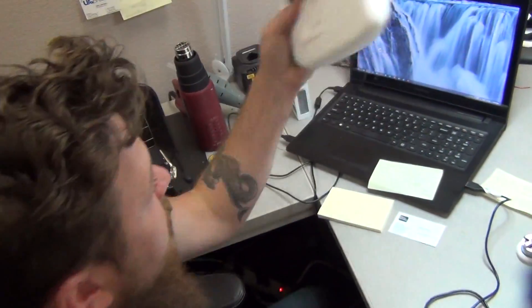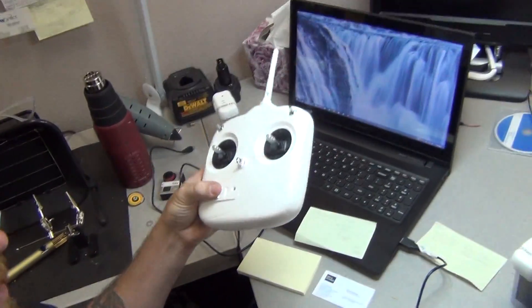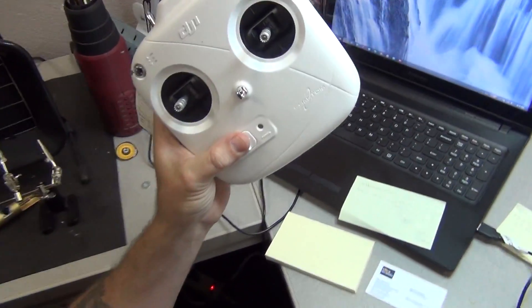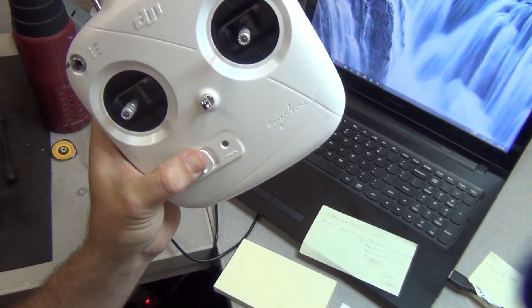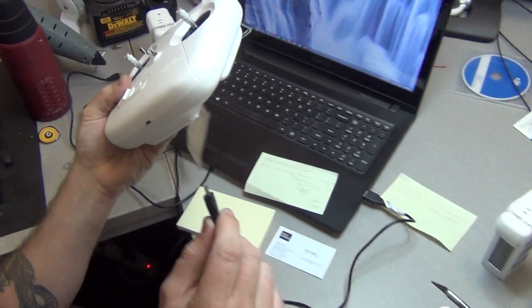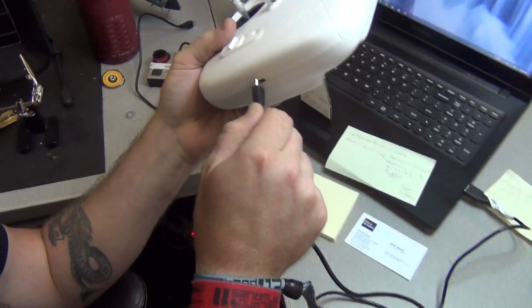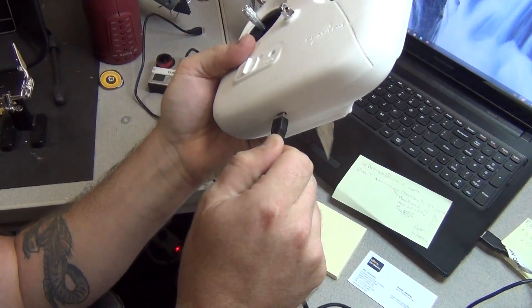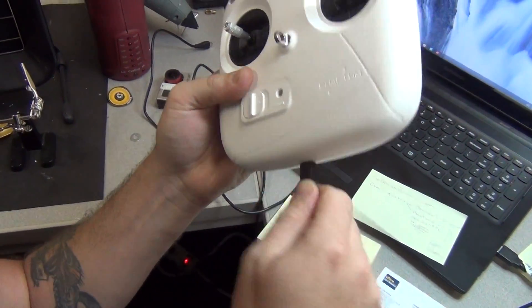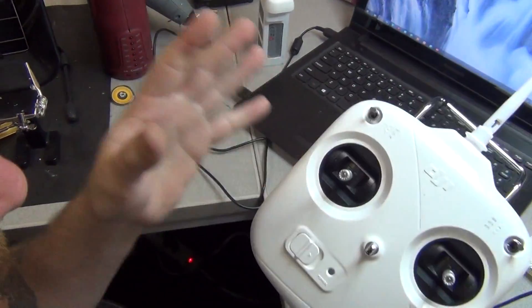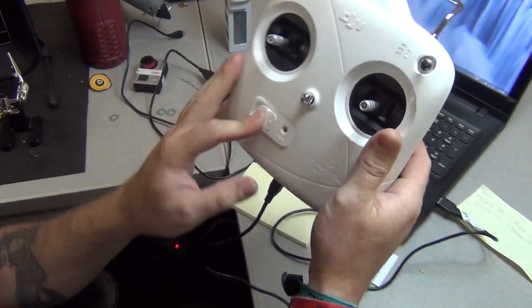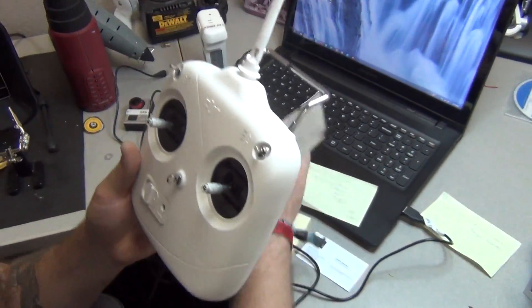First things first. Make sure you have batteries. Plug up your USB cord to the USB port onboard your controller. Power on.